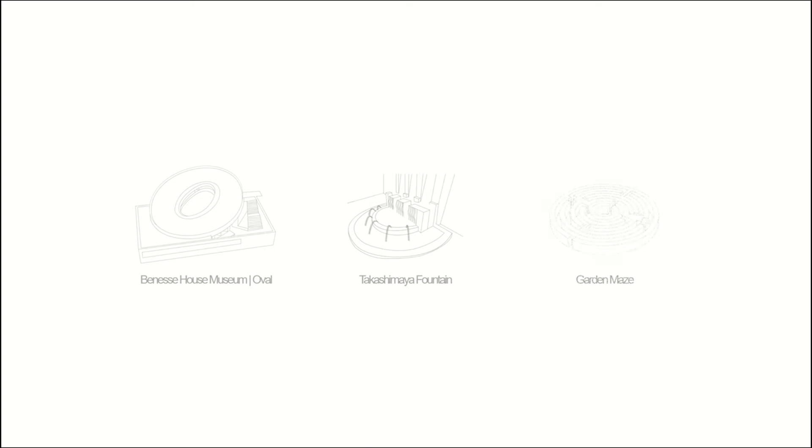After one free minute precedents, I decided to take Benessy House Museum Oval, Takashimaya Fountain, and Garden Maze as my inspiration. And from these precedents, I take some of their fundamentals to be implemented to my design.